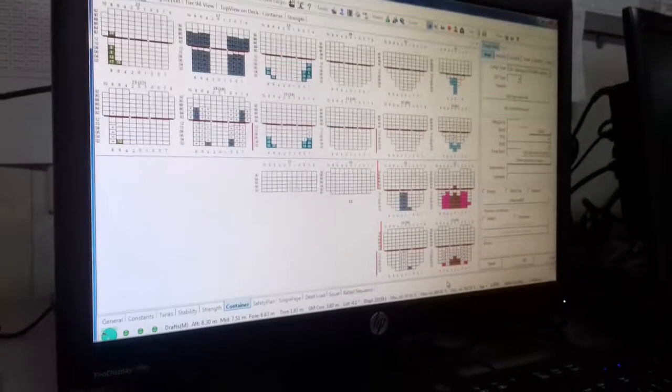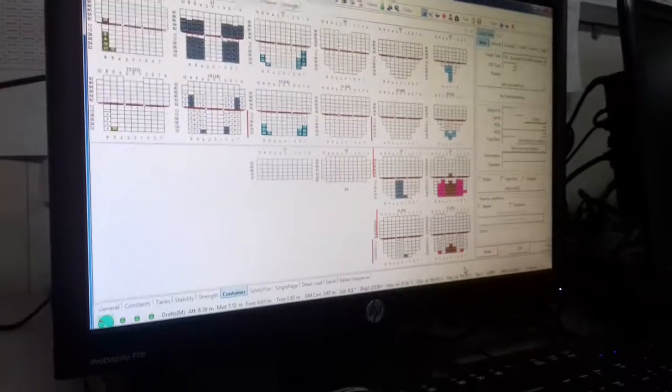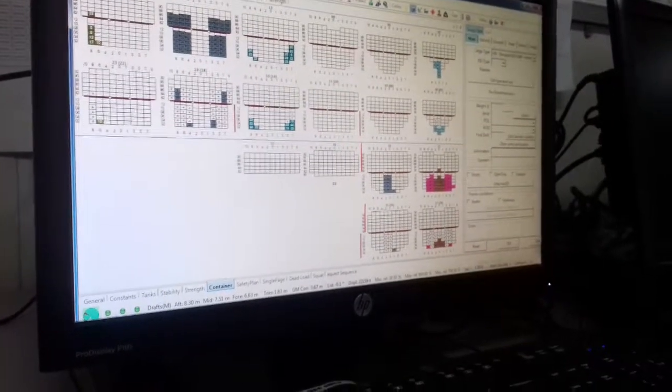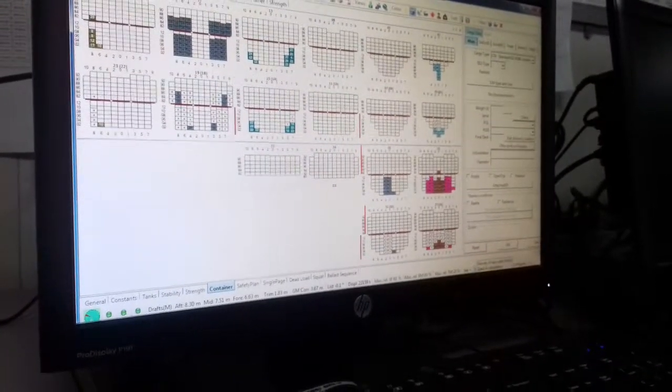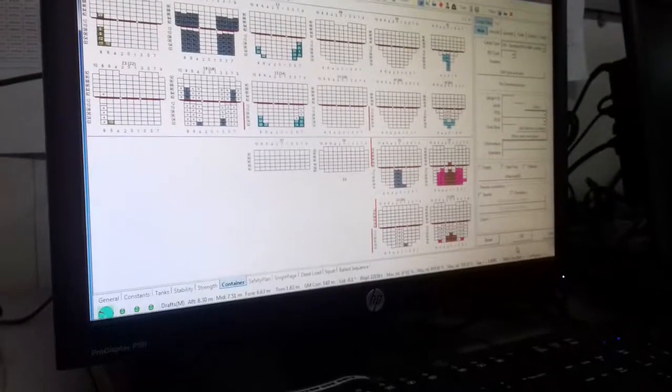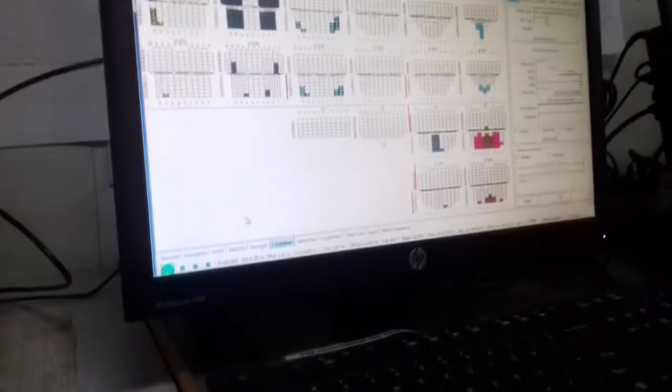Bending moment 30% okay, torsional moment 20% okay. Then this is water density 1.0, it's okay. Now always need to keep it on sea condition, you see.